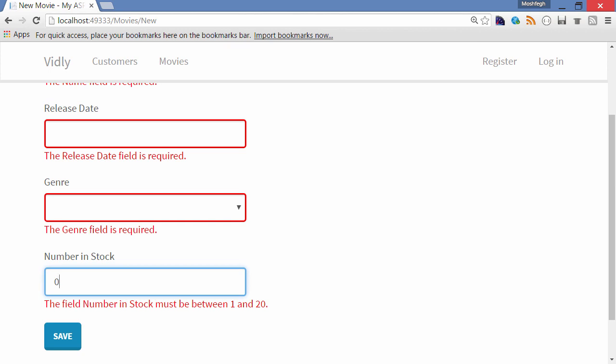Also here we have client-side validation—be sure to enable it. And finally, I've protected this page using an anti-forgery token. So go ahead and add validation to this form including client-side validation and anti-forgery tokens, and when you finish, watch the next lecture.